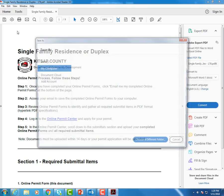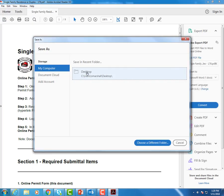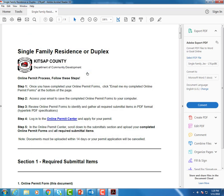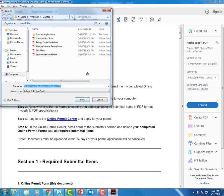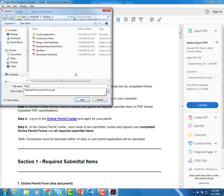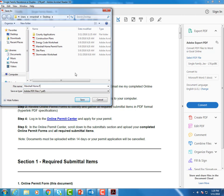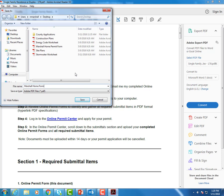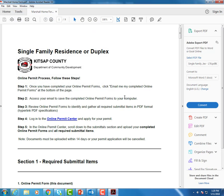And then we're going to go ahead and save. So we'll do save as. We'll go into our desktop. You can choose wherever you'd like to. And I'm going to say Marshall Home Form. And then I'm going to hit save. And it's going to save my PDF. And now we can go ahead and look at our form again.